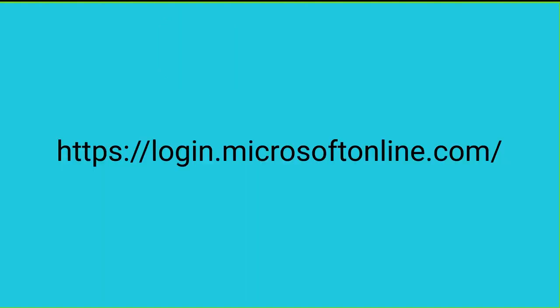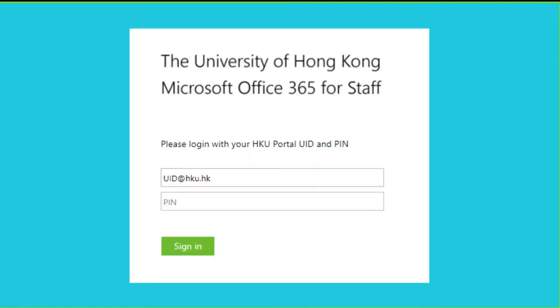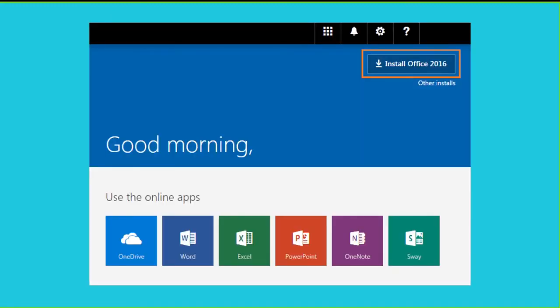Please go to the Microsoft Office 365 login page. Sign in with your UID and PIN. You can now download the installer for Office 365 Pro Plus.